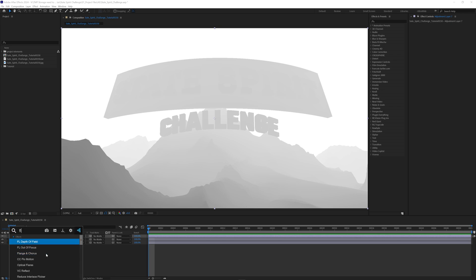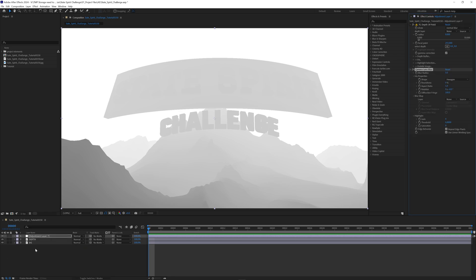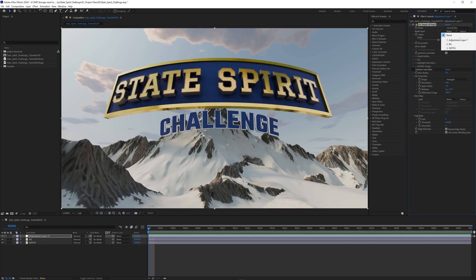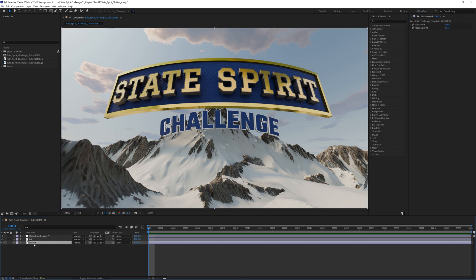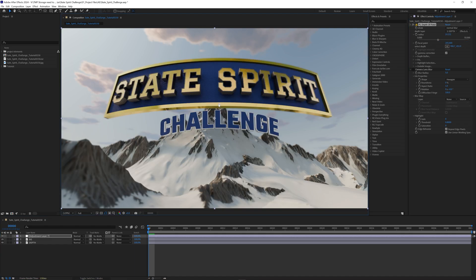One method uses probably the better-looking depth of field, which is FL Depth of Field or Frischlust Depth of Field. We'll start with this one, then I'll also show you how to use the native Camera Lens Blur if you don't have this plugin. The first thing we need to do is set our depth layer, which is on depth. I'll increase the radius — you'll notice nothing is happening because this is set to source. If you want that to work you need to pre-compose this and select it as the depth layer. Otherwise, set this to effects and masks, reset our position, and we'll start to get some nice smooth depth of field.